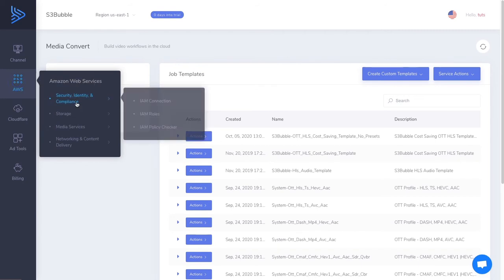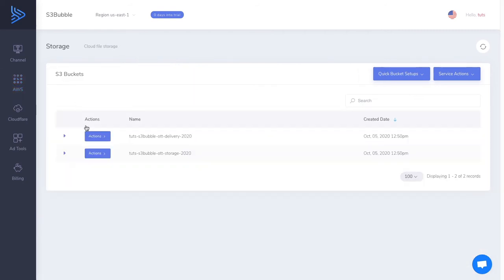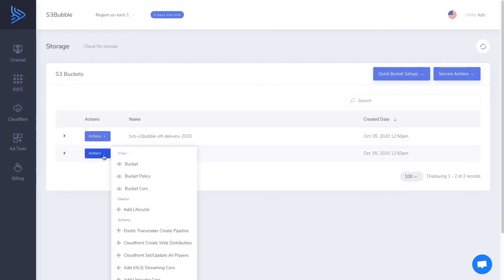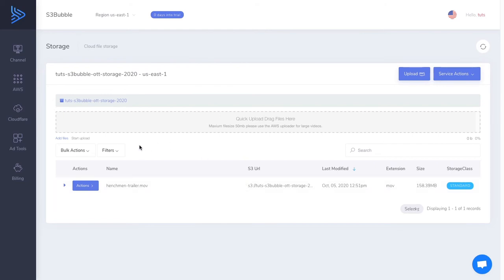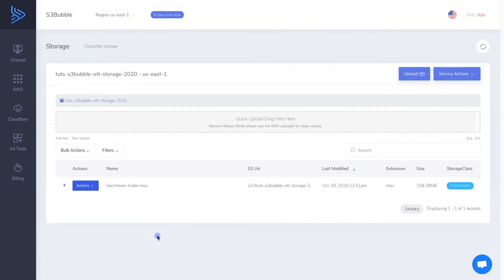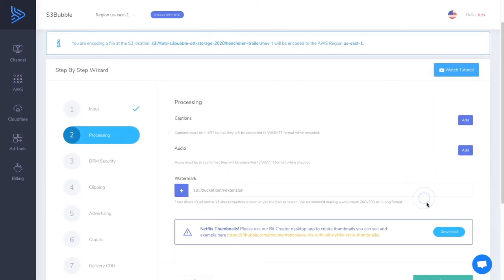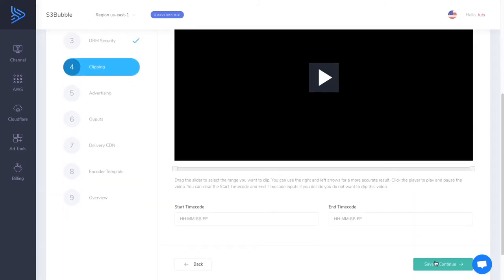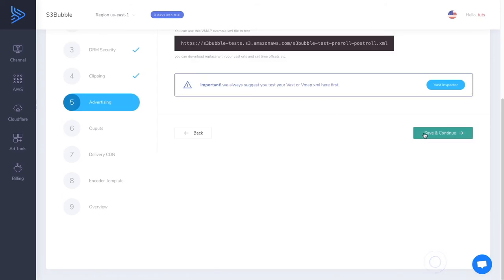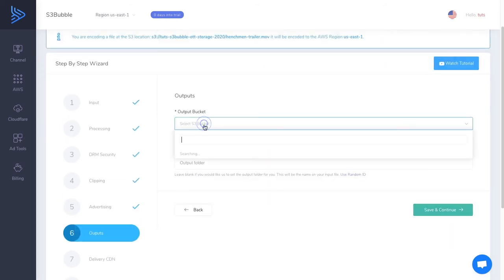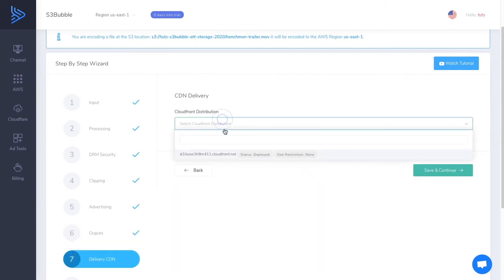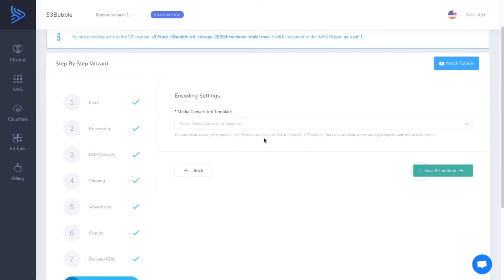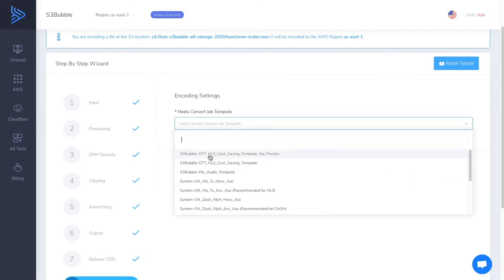Let's go ahead and encode a video now using this template. Let's go over to our storage bucket. We're going to encode this, we've just uploaded a MOV file, MOV trailer example to our bucket. We're going to encode this to HLS using our custom template. So let's go to media encoder. Next, we're not going to be adding captions, audio, we're not going to be doing DRM and we're not going to be clipping. We're not adding ads in this, but we're going to be outputting it to our delivery bucket. We can put portrait in an example folder, so let's just give it a custom output folder. CloudFront distribution is the one that was set up with our OTT quick setup.